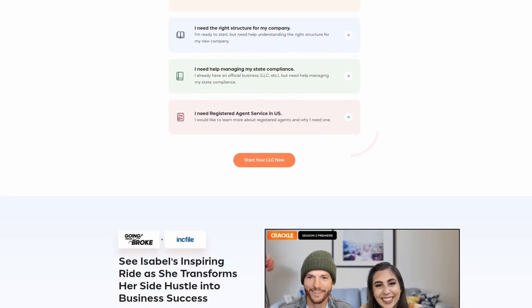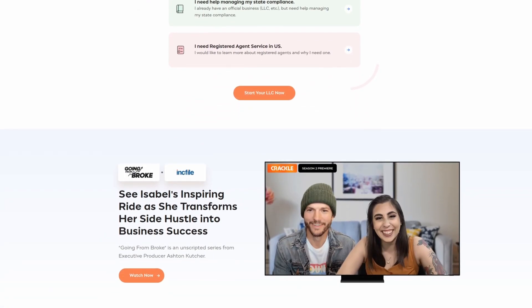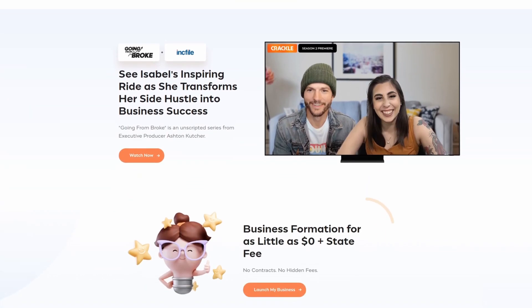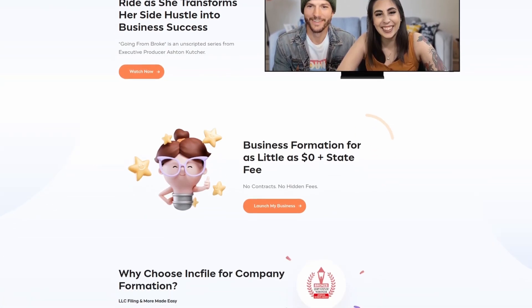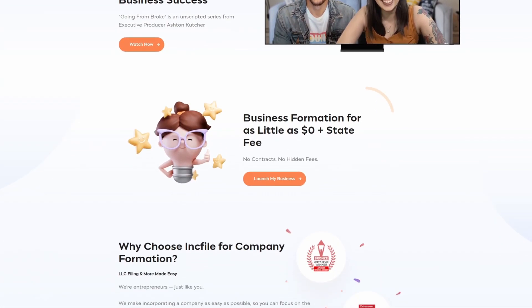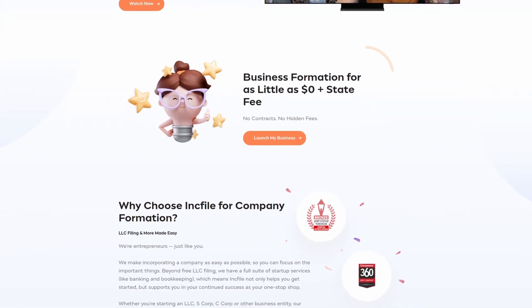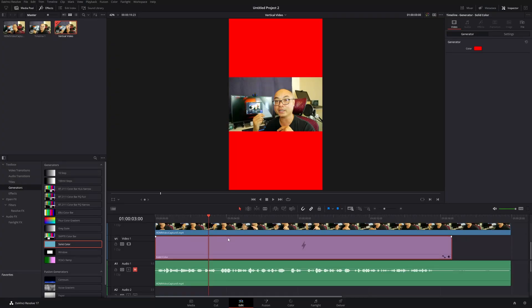Set up your business easily and legally with incredibly affordable rates at Inkfile. Join more than 500,000 businesses and launch your business today. For more information, check out the affiliate link in the description below.